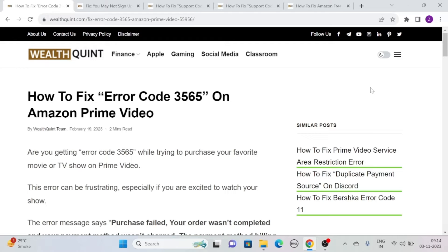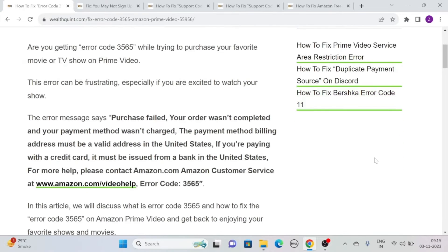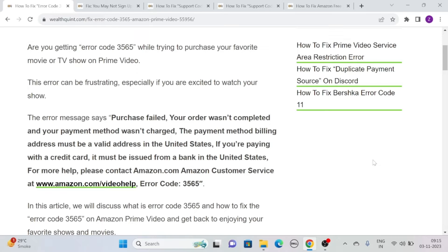Hi, let's see how to fix error code 3565 on Amazon Prime Video. Are you getting error code 3565 while trying to purchase your favorite movie or TV show on Prime Video?